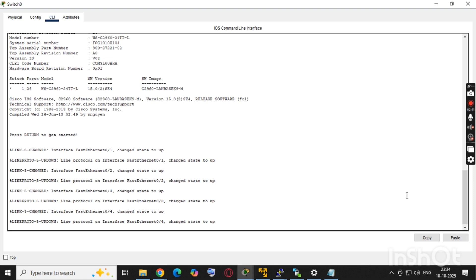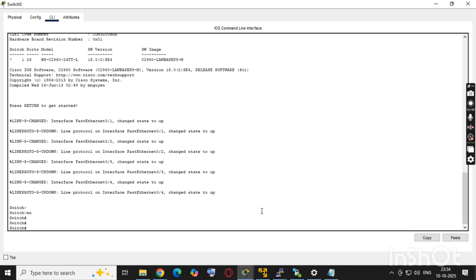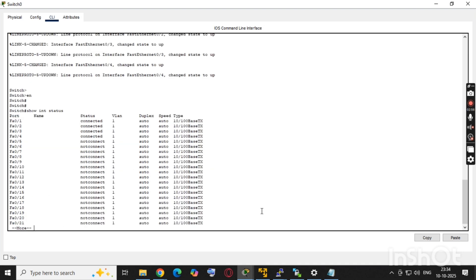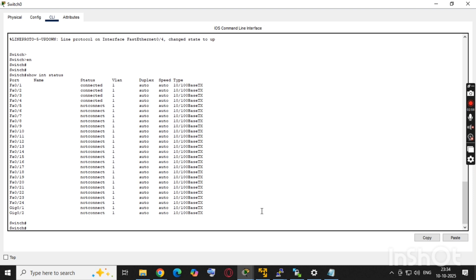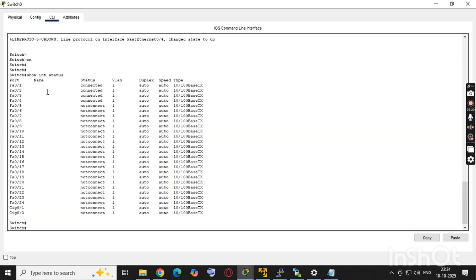Those gateway IPs belong to the switch, which we will configure on the switch. But before that, we'll check the interface status. Four interfaces are connected: fa0/1, fa0/2, fa0/3, and fa0/4. PC0 is on fa0/1, PC1 is on fa0/2, PC2 is on fa0/3, and PC3 is on fa0/4.